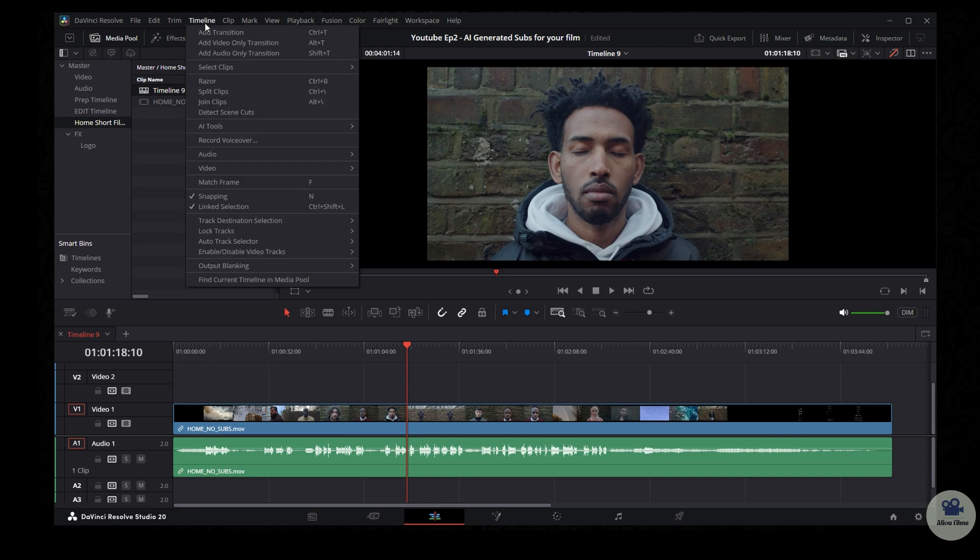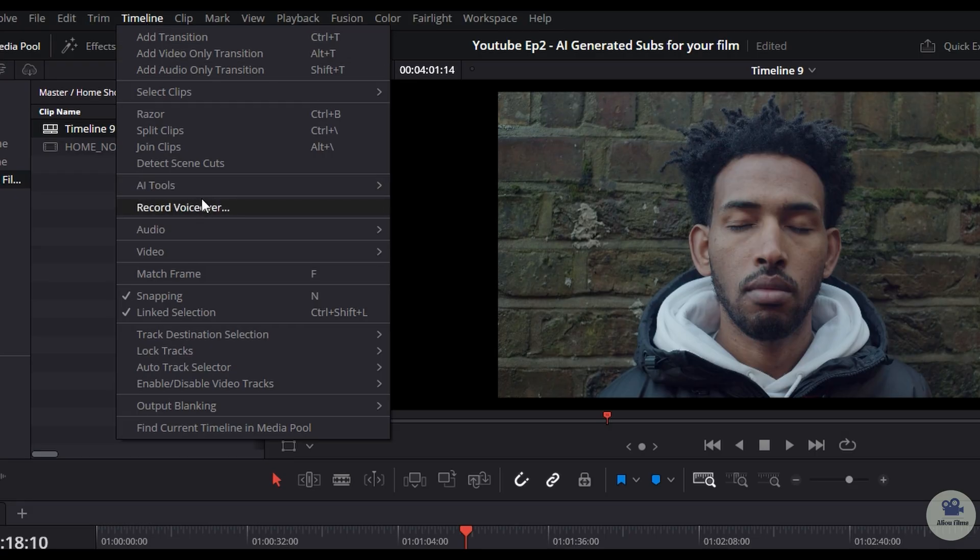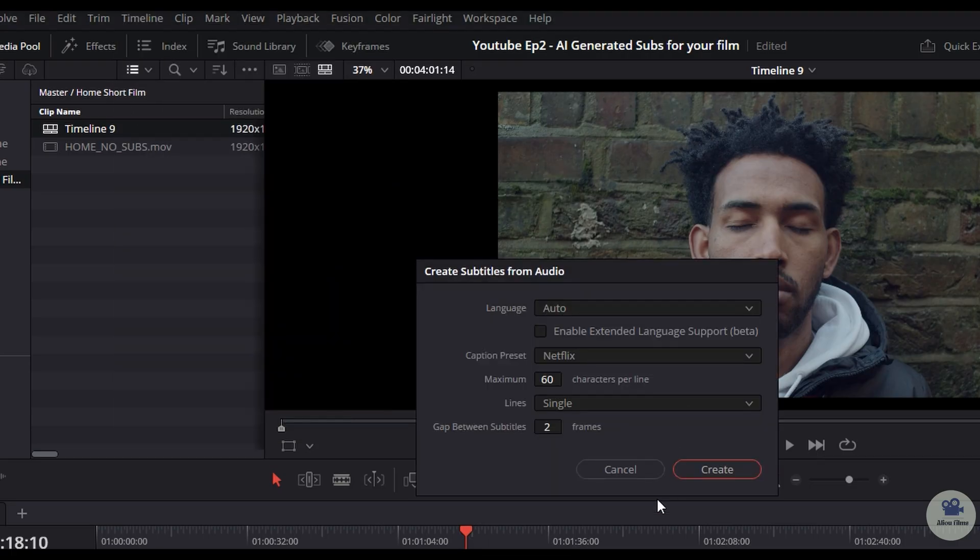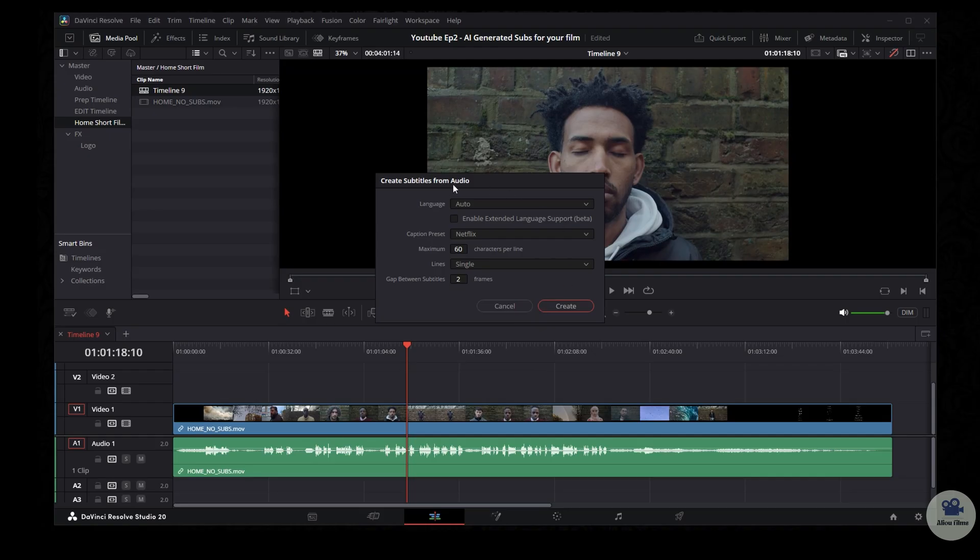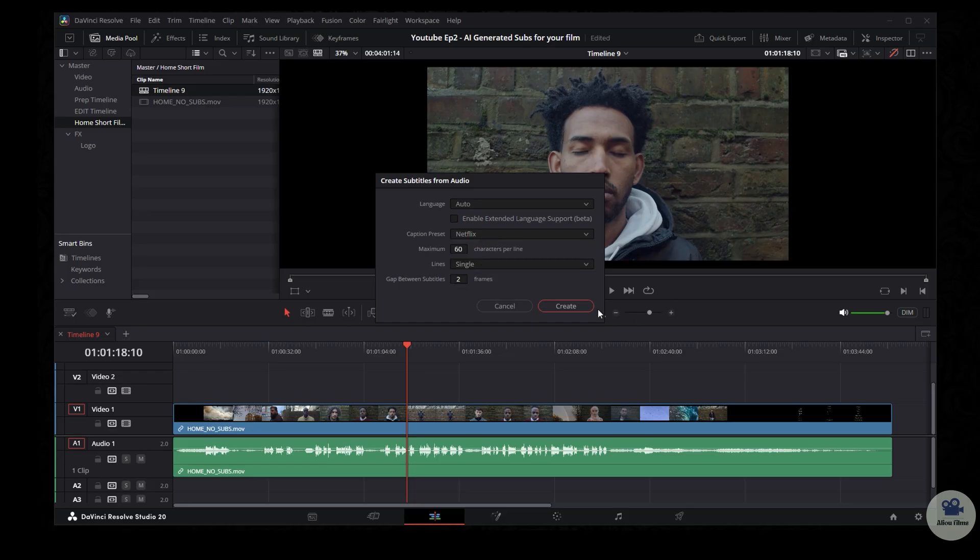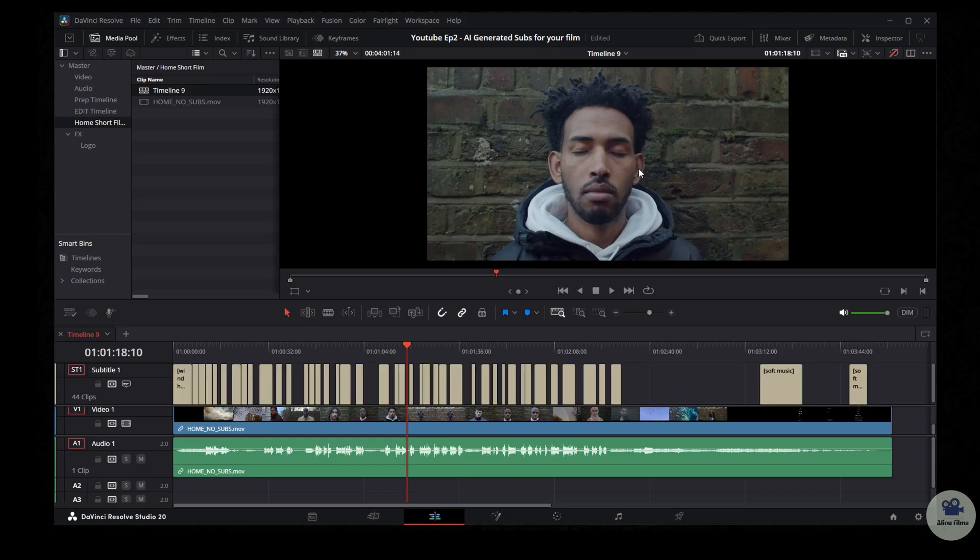Pretty simple. Go to timeline, AI tool and create subtitle from audio. Let's keep it to auto for the language. I like the Netflix type of writing and I just want a single line. Hit create. It will just take a few seconds. It's very fast. And boom, all the captions have been created.